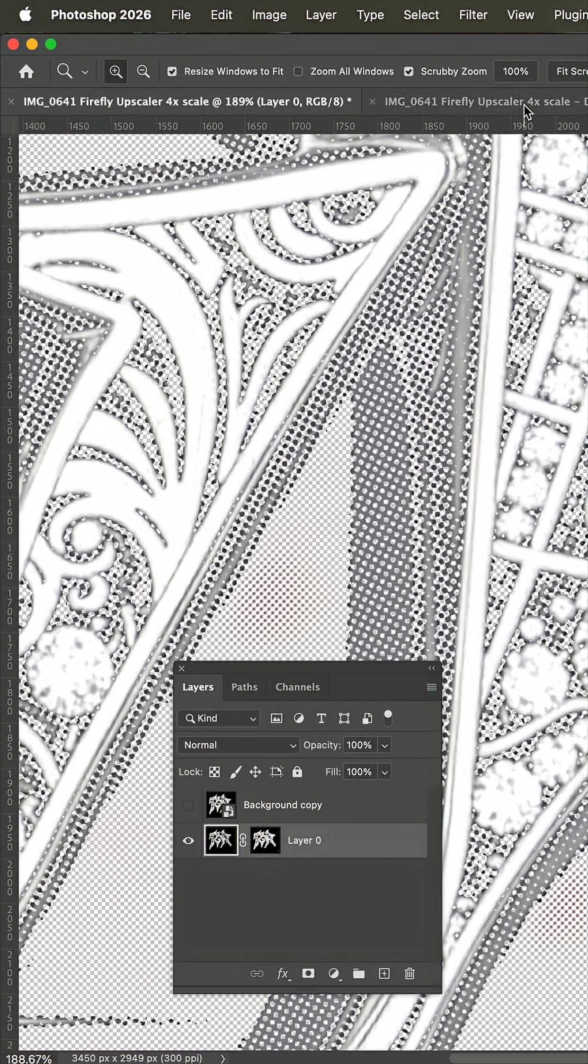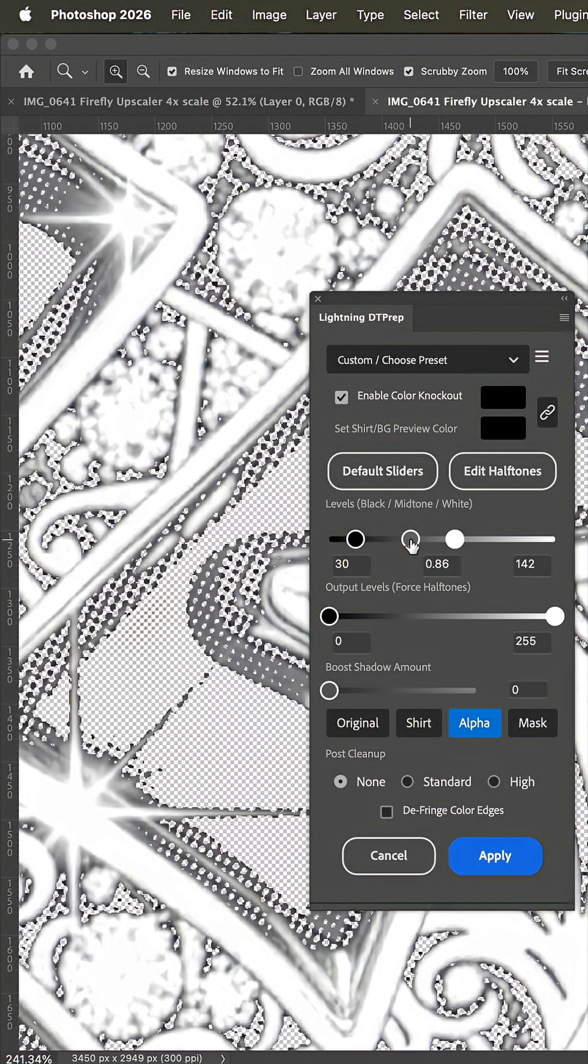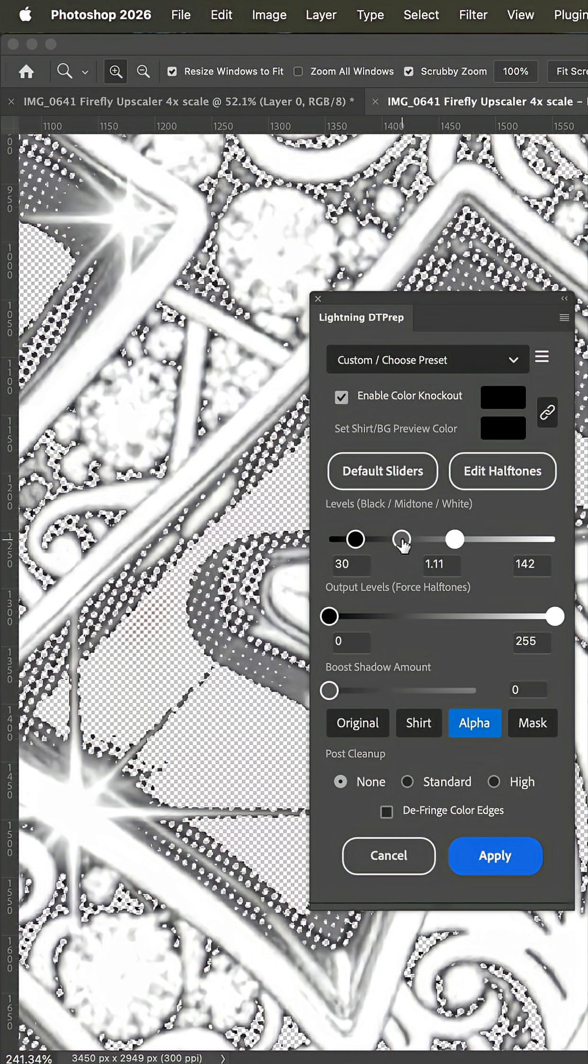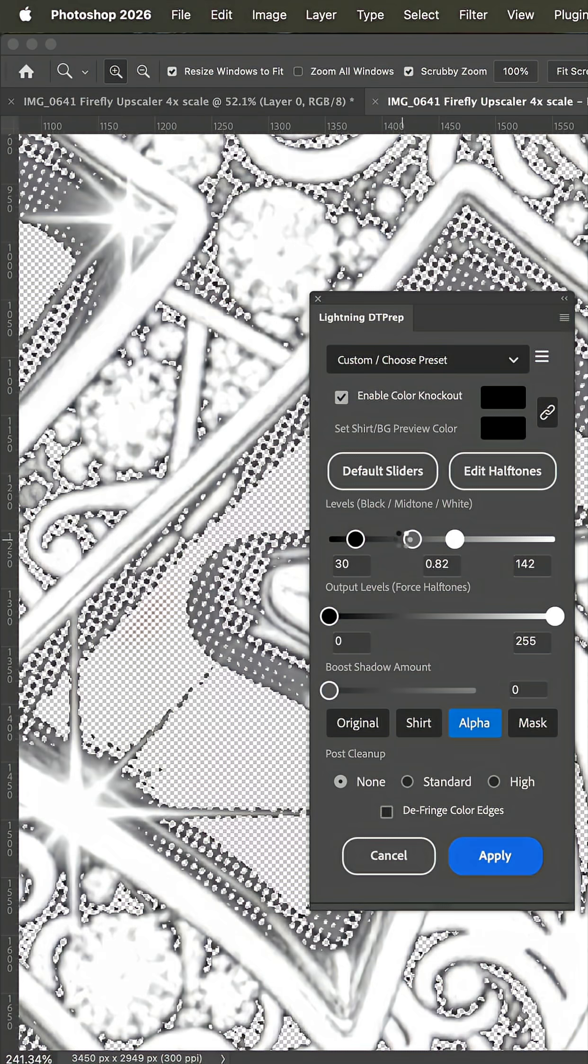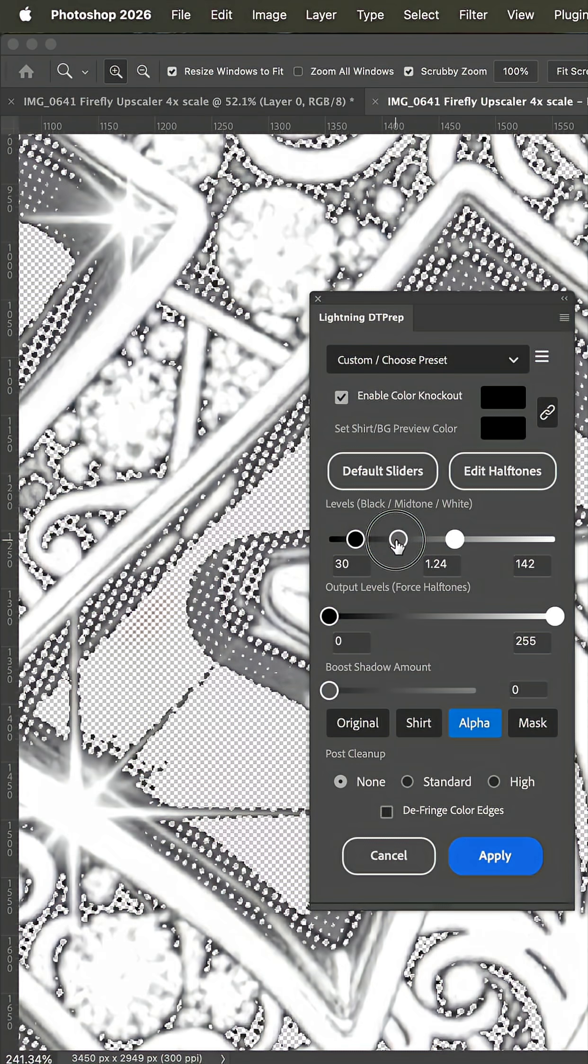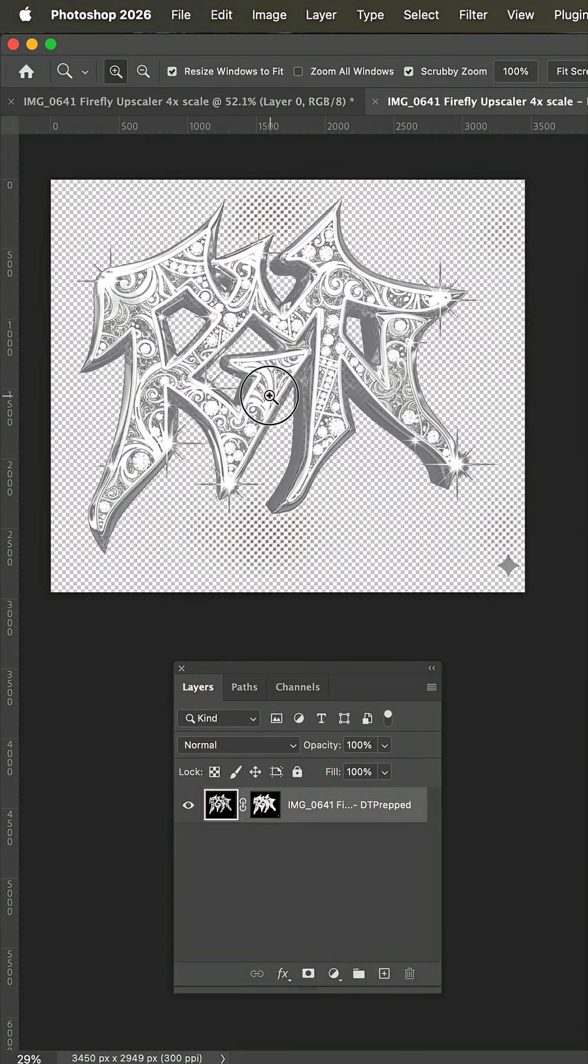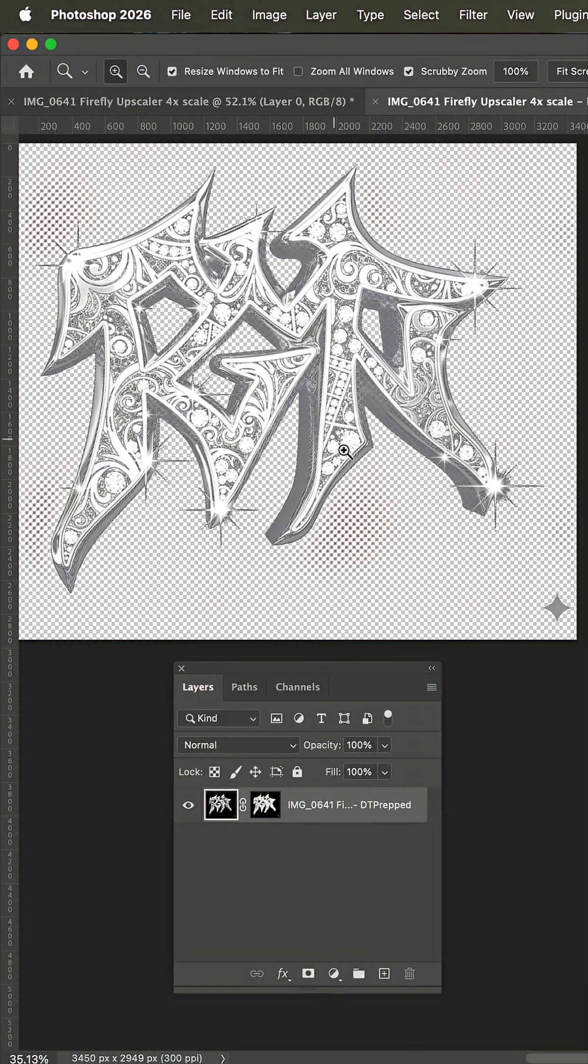If we go to the other one you can see we have preserved a lot more of this midtone range here. The bottom line is when I'm using the plugin I can see the outcome dynamically. And for me that's why I use it for most halftone work.